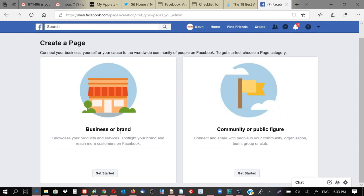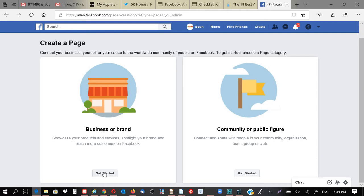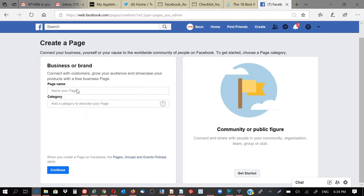So you need to understand those two things. Is it a business or a brand? Or is it a community or public figure? So for this tutorial, I'll be creating a business page. So you click on Start.